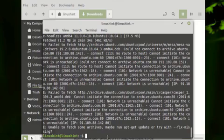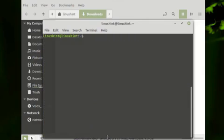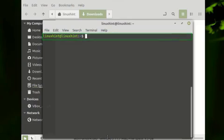Let me just clear the terminal. The Debian package is downloaded into the downloads folder. So we have to change our directory to the downloads folder by using the command cd downloads.